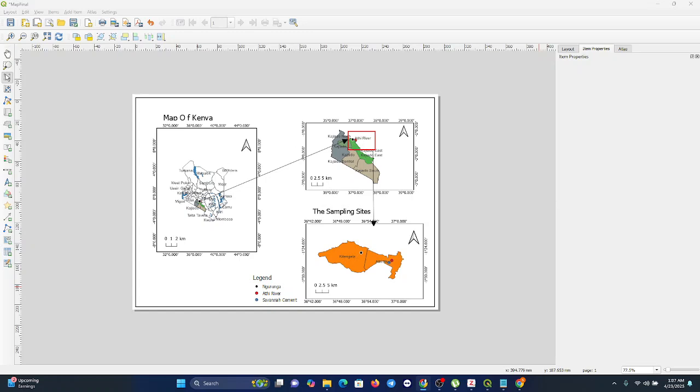A good map tells a story, but exporting it into the right format makes sure that story gets told - in a report, a presentation, or even on social media. Let's turn your map into something portable and polished. First of all, you come to the print layout.